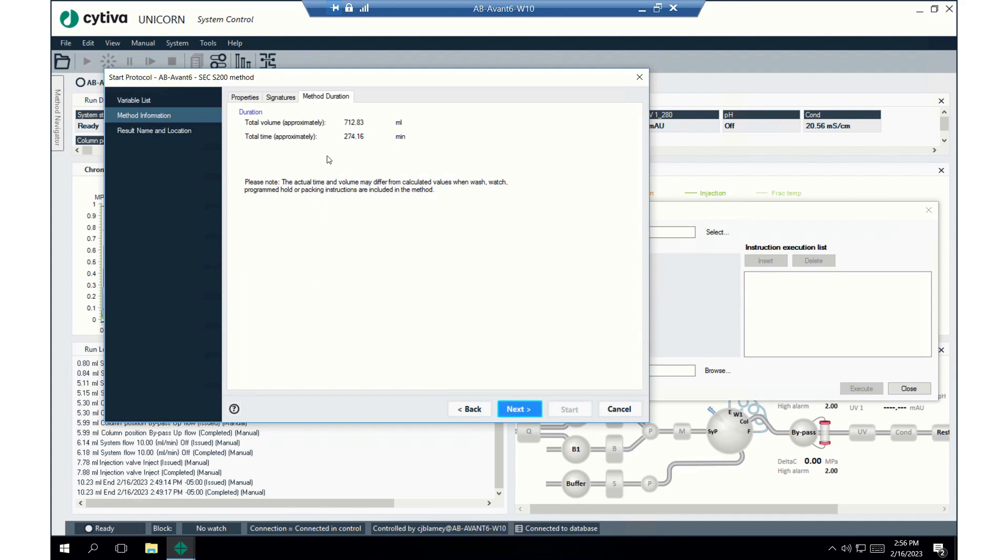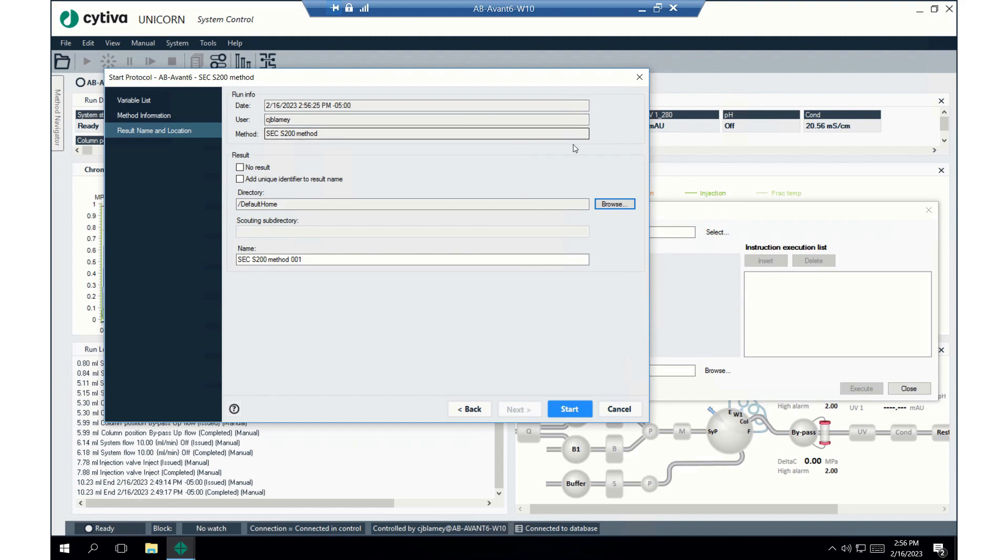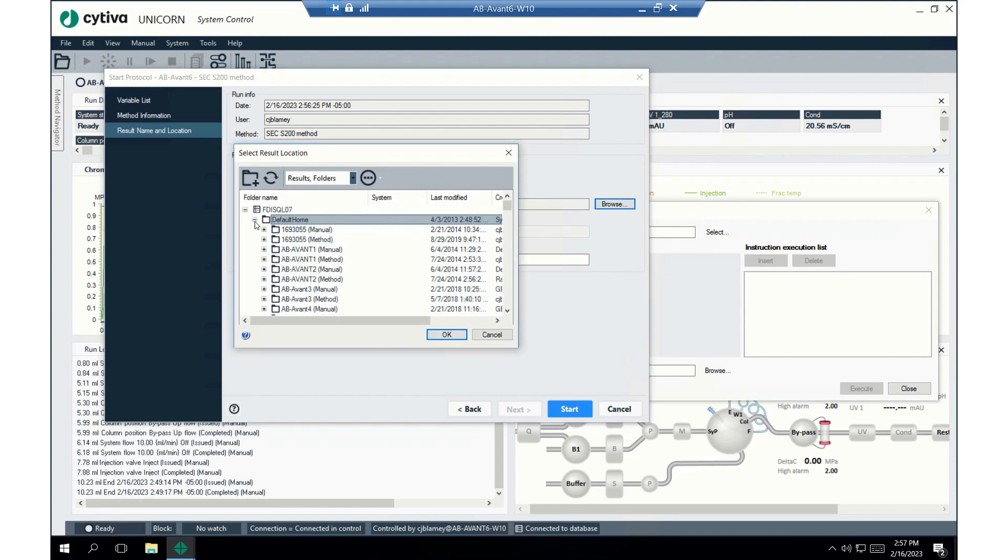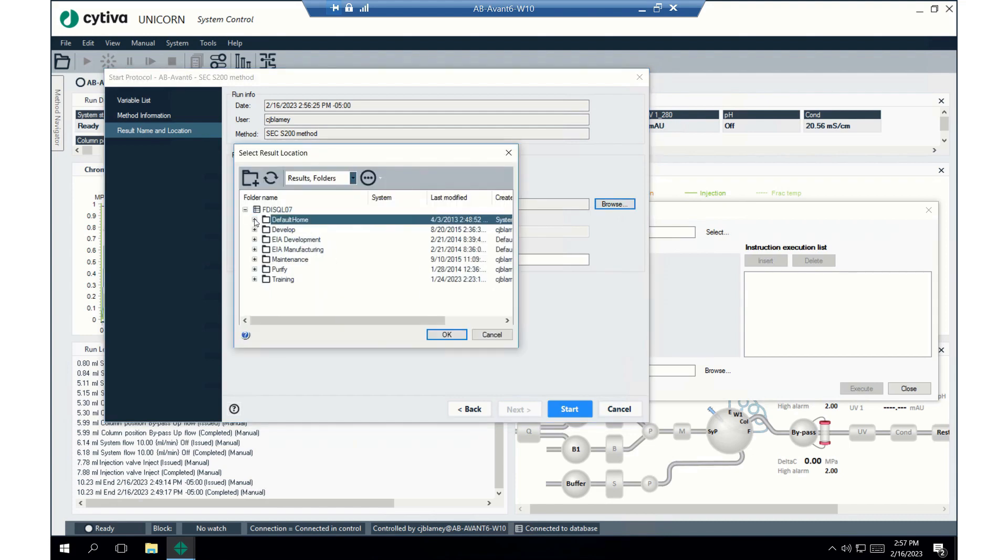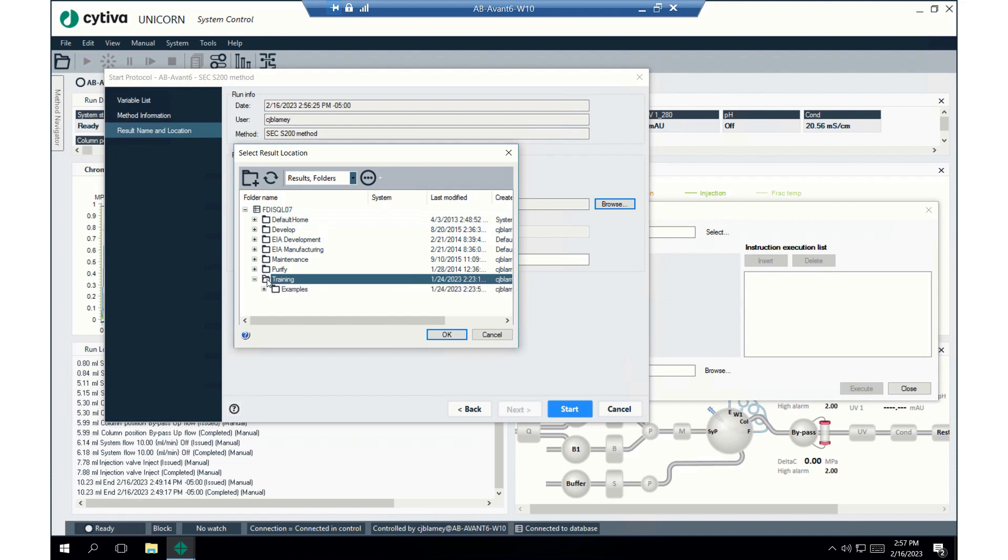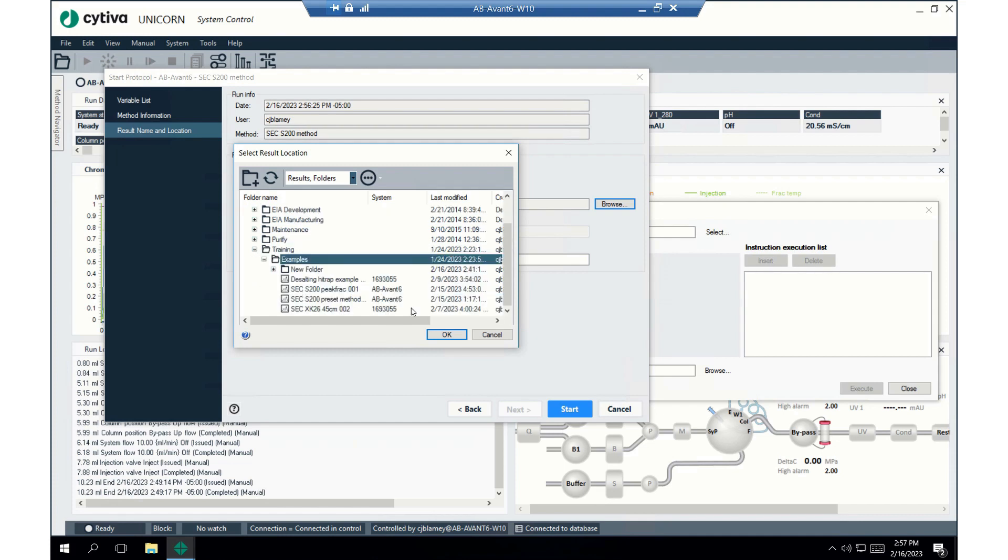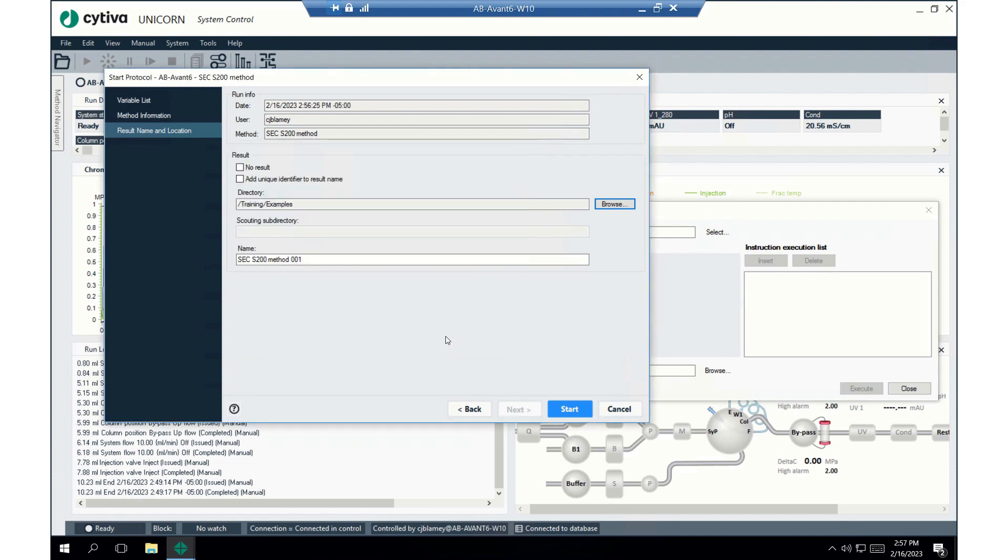So this is the approximate time it's gonna take for us to run the method, and the total amount of volume that we're gonna run through. There's some other information here you could look at if you wanted to. So, now we're gonna have to select where we want to save the method. So, I'm gonna hit browse and navigate to the folder that I want to save it in. So, I have a lot of folders. I'm gonna select this training folder and click on examples. Okay, so we're just gonna leave the method name as it is. And we'll hit start.